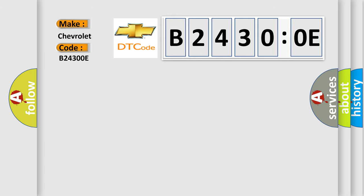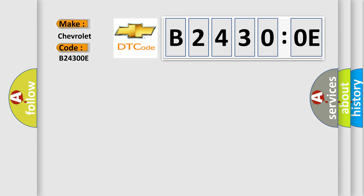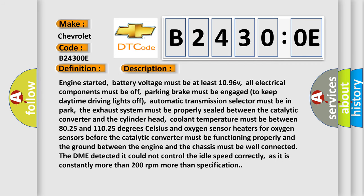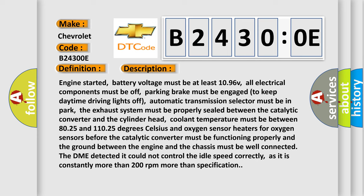The basic definition is idle air control system RPM higher than expected. And now this is a short description of this DTC code. Engine started. Battery voltage must be at least 10.96V. All electrical components must be off. Parking brake must be engaged to keep daytime driving lights off. Automatic transmission selector must be in park.